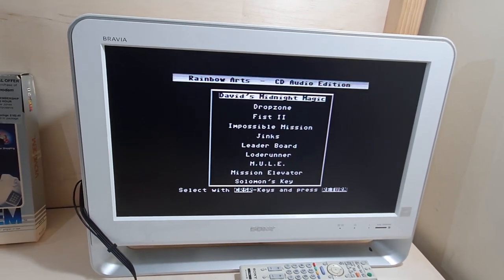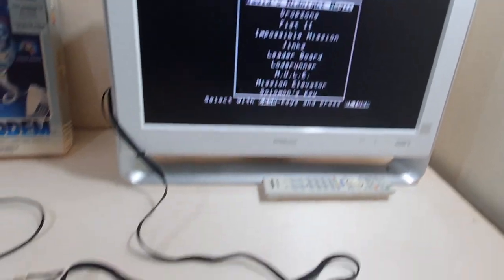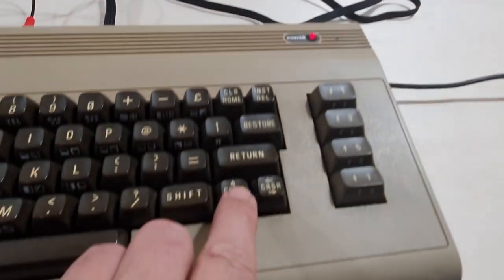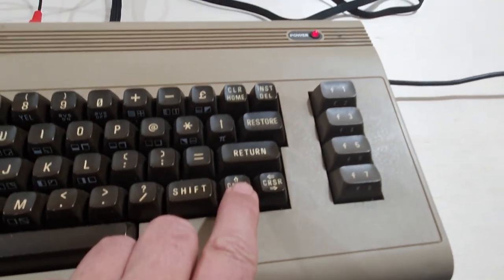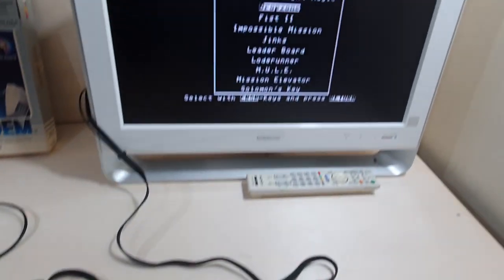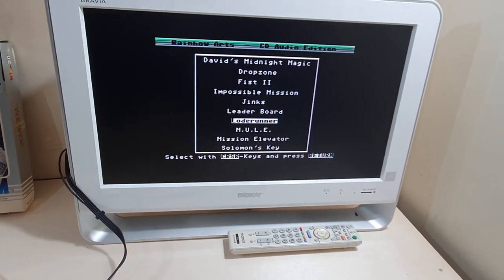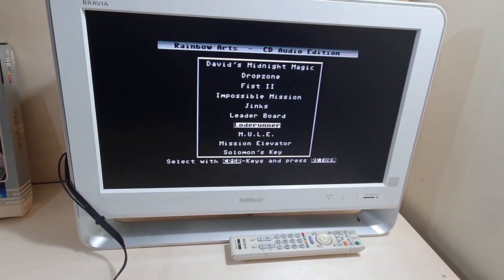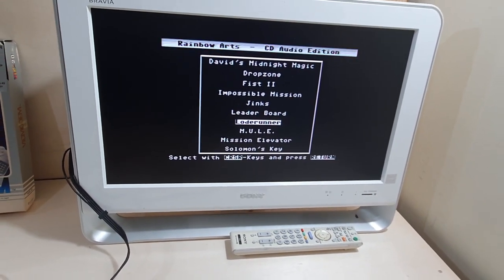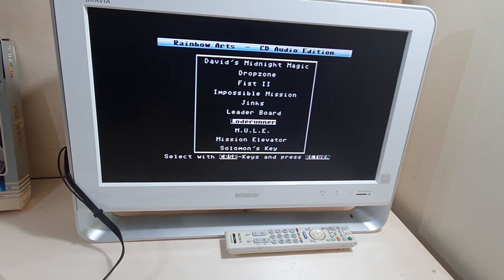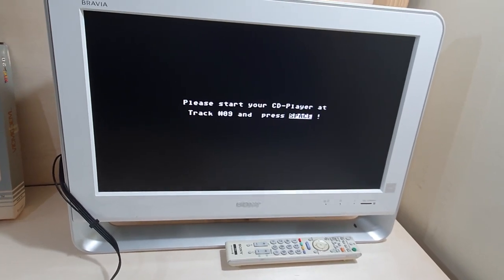And there's 10 games on this particular CD. So, we're going to scroll down to Lode Runner. I love playing Lode Runner. It's an awesome game. Just press enter, or sorry, return.